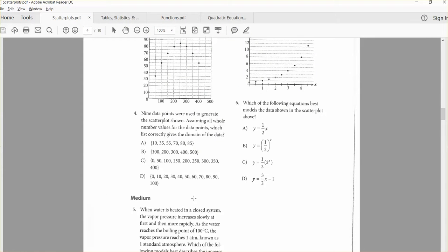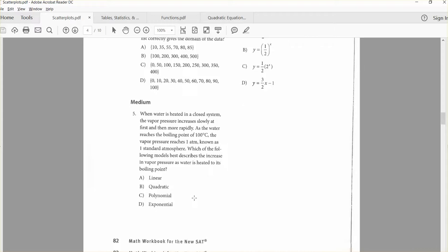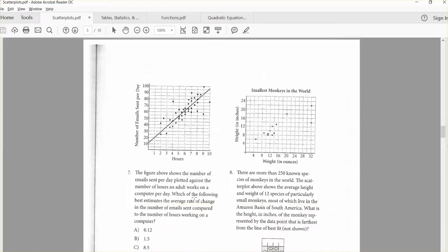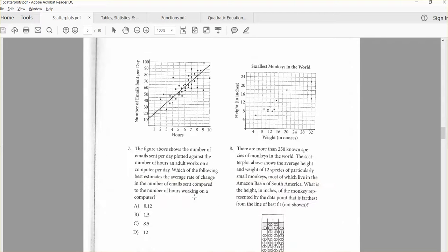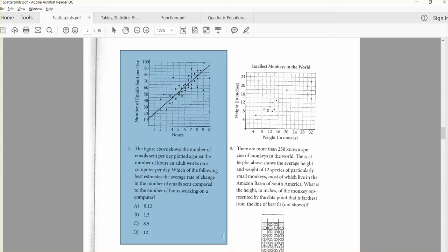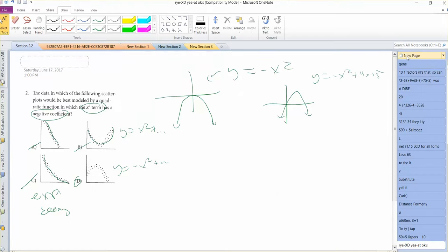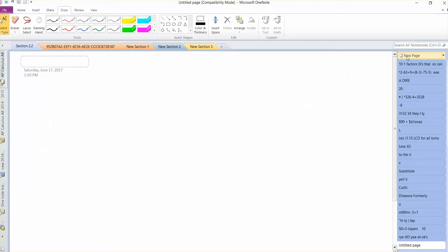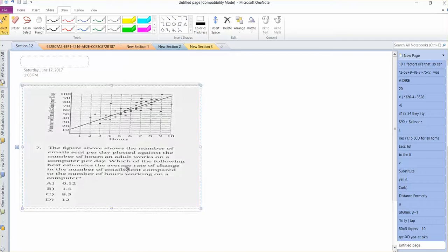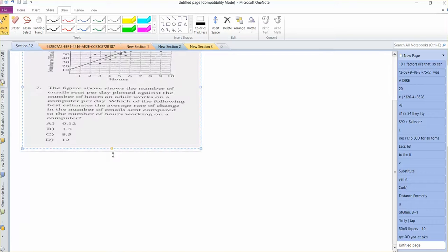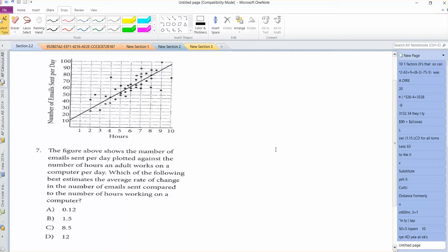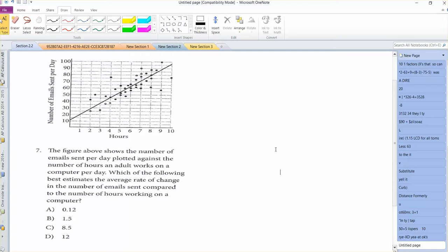Let's talk about something with the best fit line interpretation, like number 7. So here, the scatter plot is going into hours and number of emails sent per day. The figure shows the number of emails sent per day versus the number of hours an adult works on the computer per day. I guess the more you work on the computer, the more emails you may send.